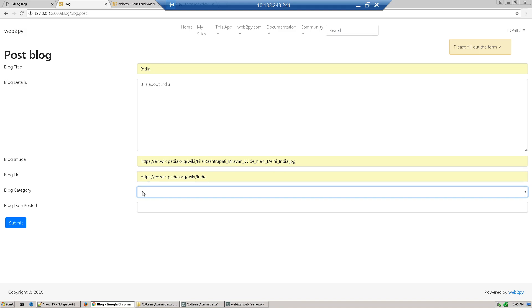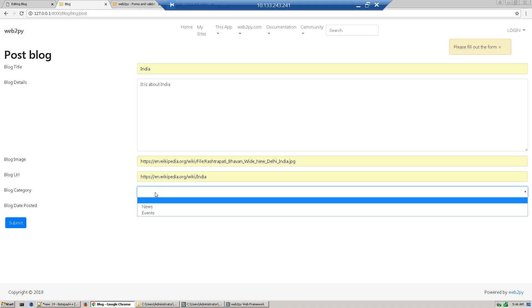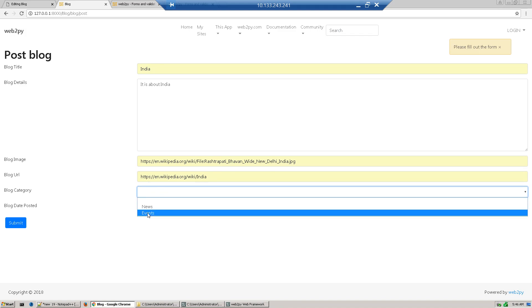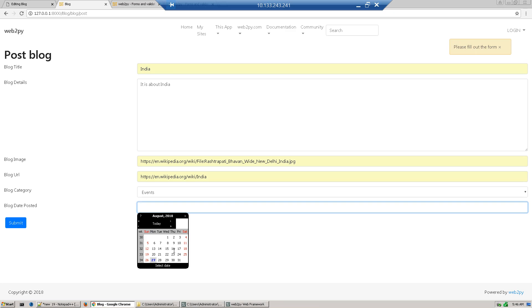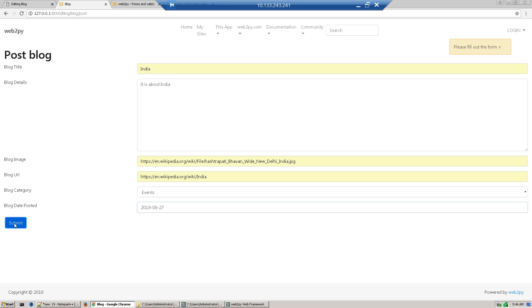Then we give our image link, then we give URL for that to get more detail, then submit.